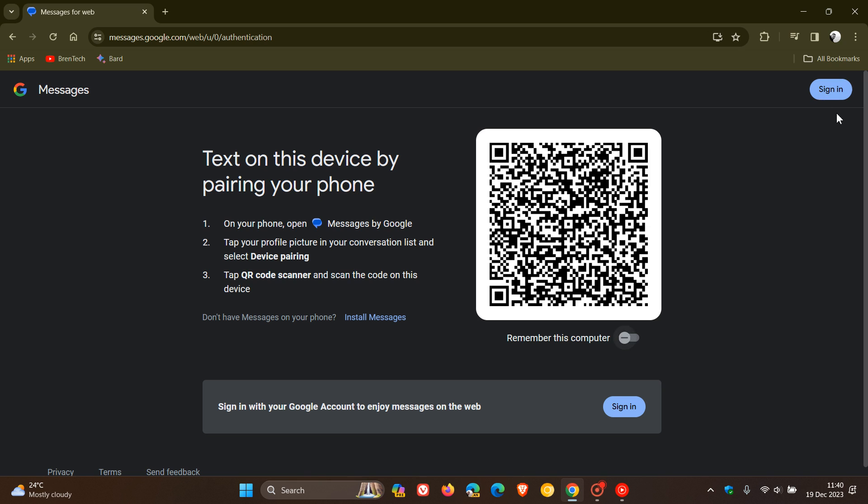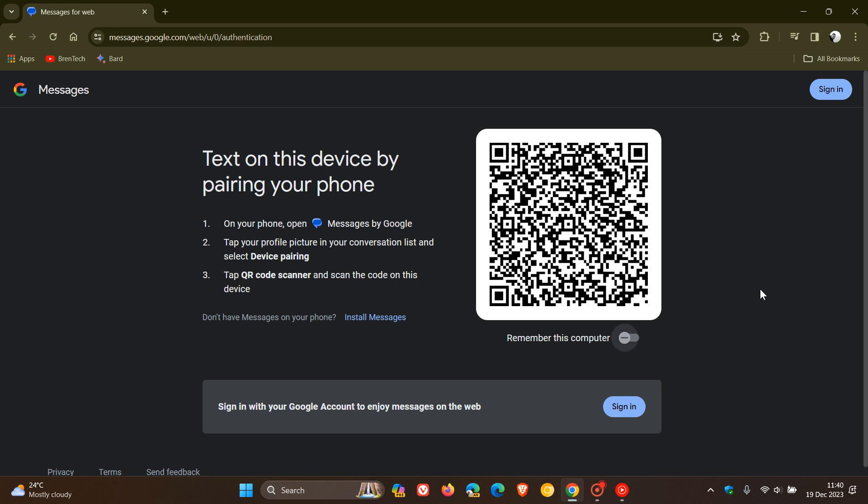Google has started rolling out the option to sign in with your Google account, which is apparently a more secure process than scanning the Messages app on your desktop with your phone.